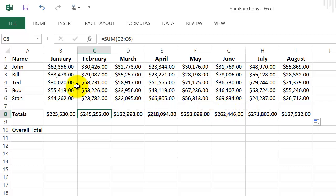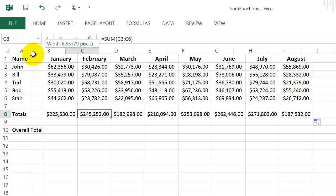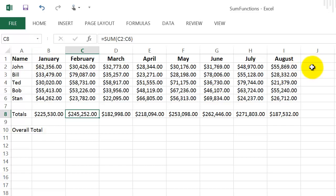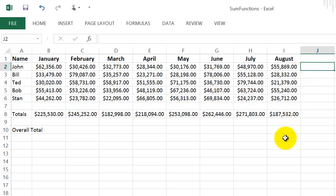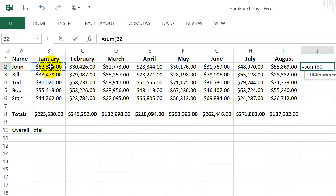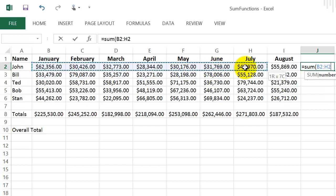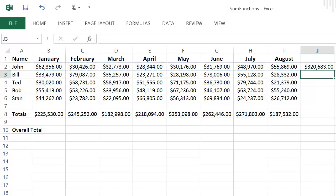Now let's say we want to get a row total for John. I'll decrease the column width to fit the total cell. I do the same thing: hit equals, type SUM, open parenthesis, then left-click on the first cell in John's row, hold the mouse button down, and drag all the way to the last value. This time let's just hit Enter without closing the parenthesis, and there's John's total.